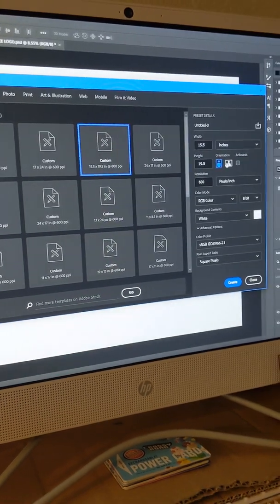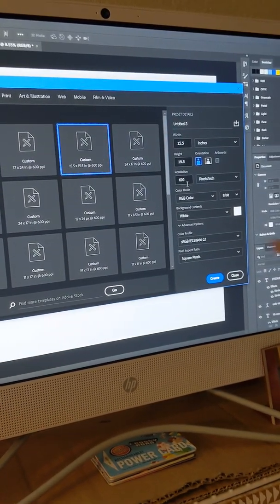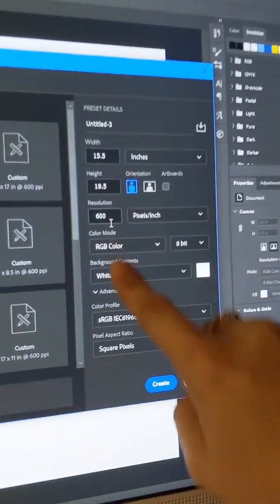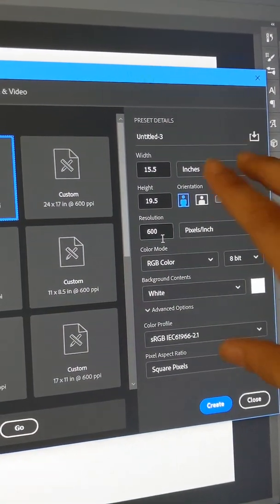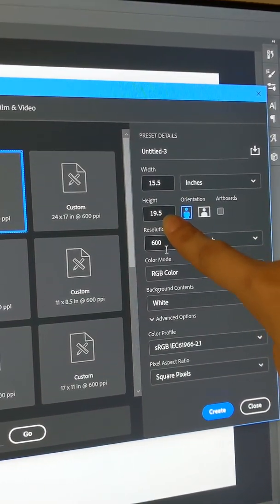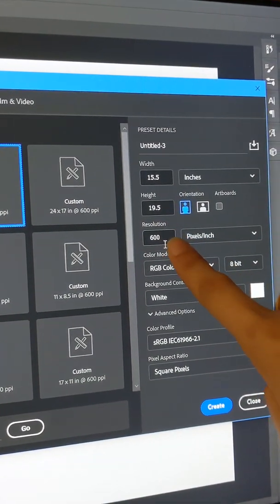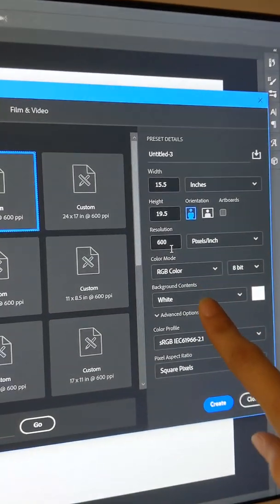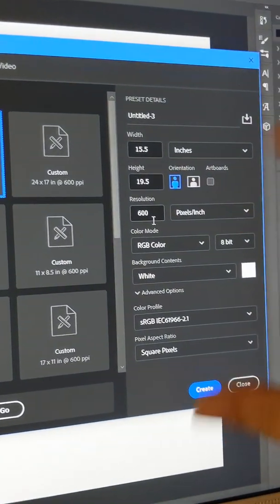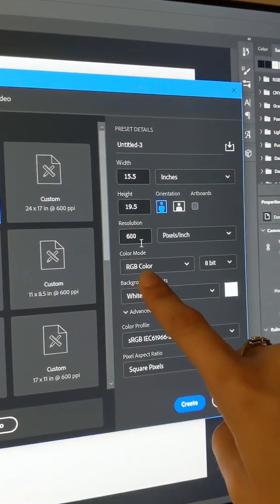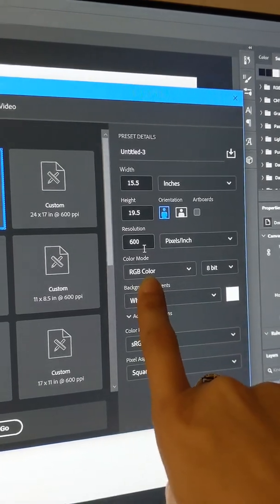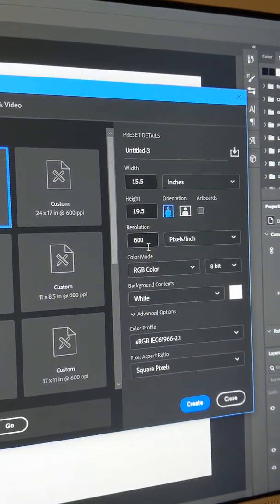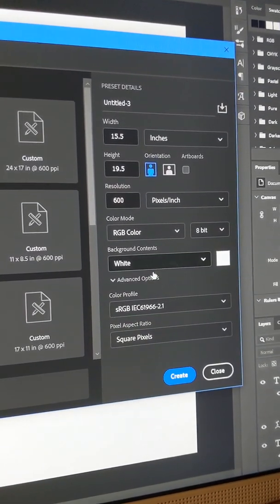So we're gonna do that. Okay, this is where I was telling you about the color profiles. This is what's working best for me. So we got the 15 and a half by 19 and a half. I always keep it at 600, this is just what has worked so I don't mess with it. The RGB color, that is the most commonly used color mode. And then the background contents, I just keep it a white canvas.